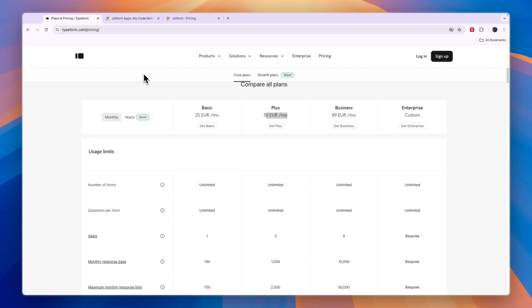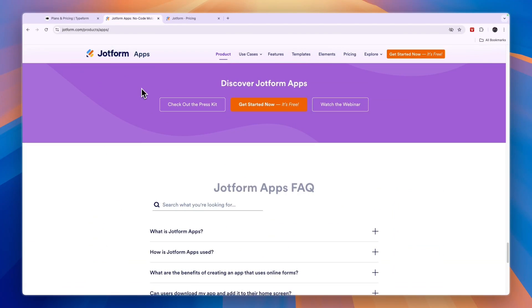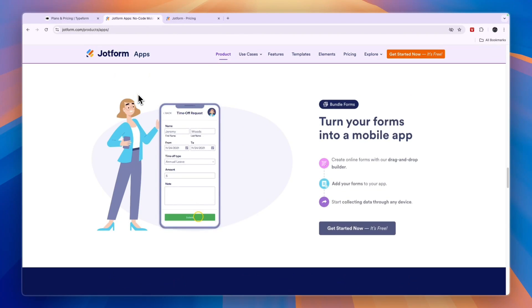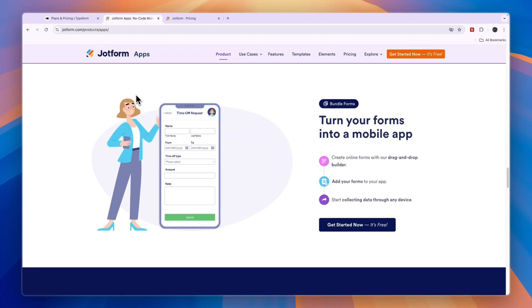If you're just looking to build some really straightforward forms and the pricing isn't the most important factor, then go with Typeform. So that concludes this comparison of Typeform versus JotForm. If this comparison was helpful, please consider leaving a like and subscribing to my channel. With that being said, I will see you in the next video.